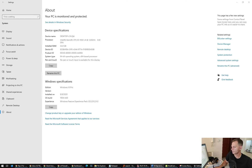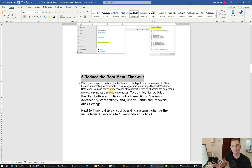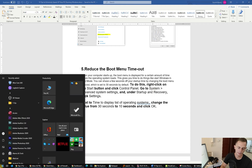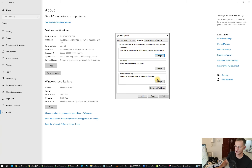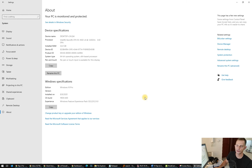Fifth tip: reduce the Boot Menu timeout. When your computer starts up, the boot menu is displayed for a certain amount of time — by default it is set to 30 seconds. Go to System, then Advanced System Settings, then Startup and Recovery Settings, and change the time to display the list of operating systems from 30 seconds to 10 seconds. Your computer will boot up much faster.